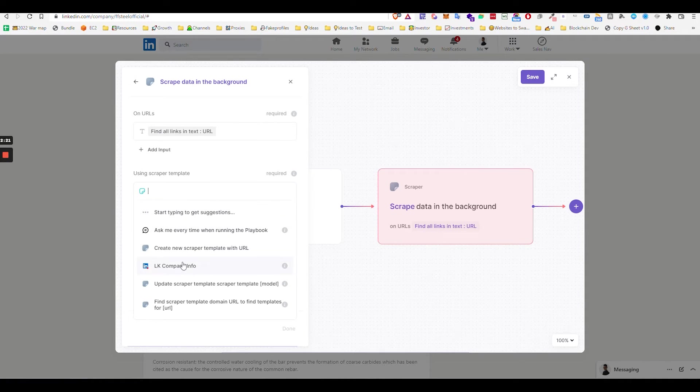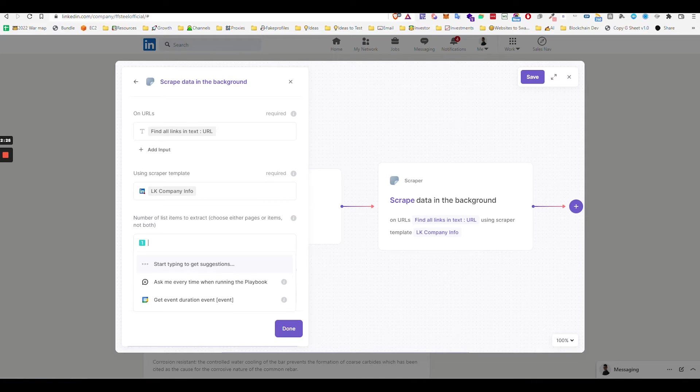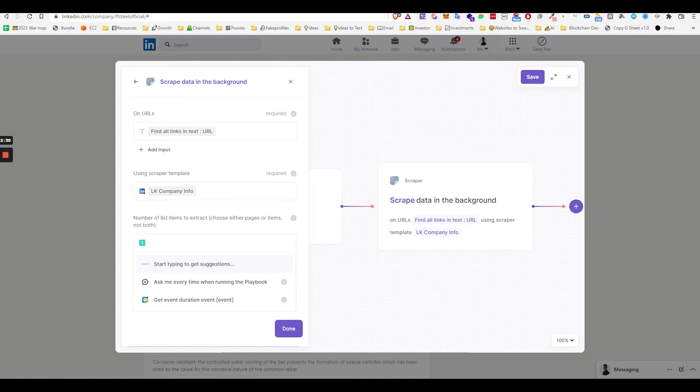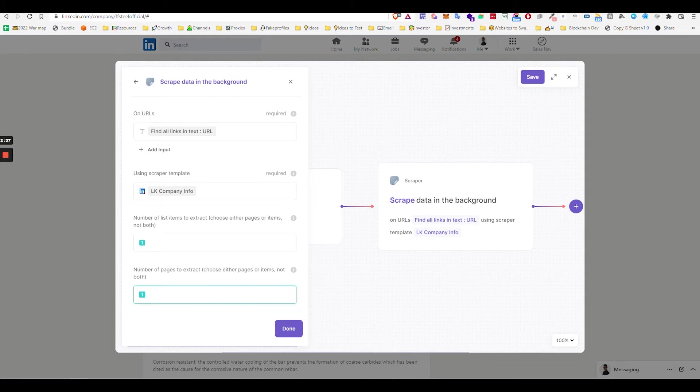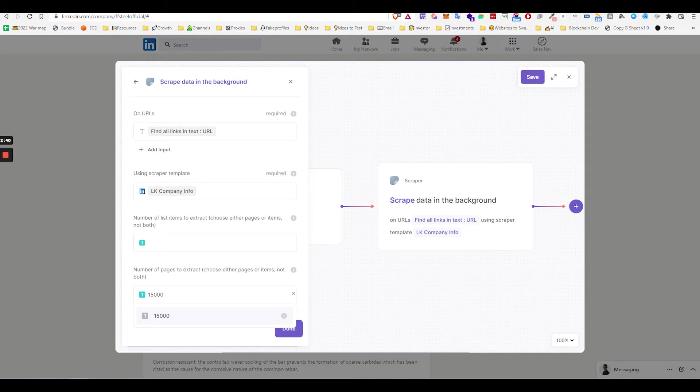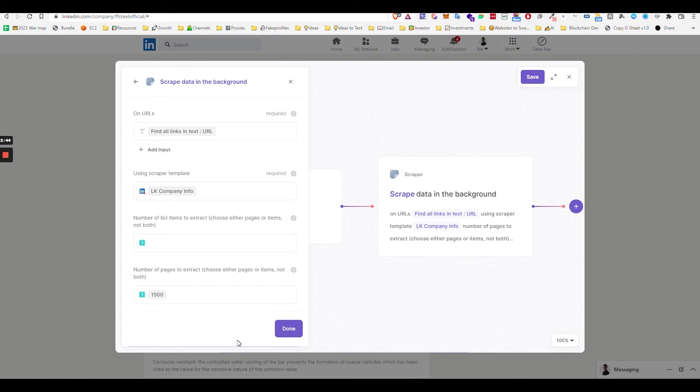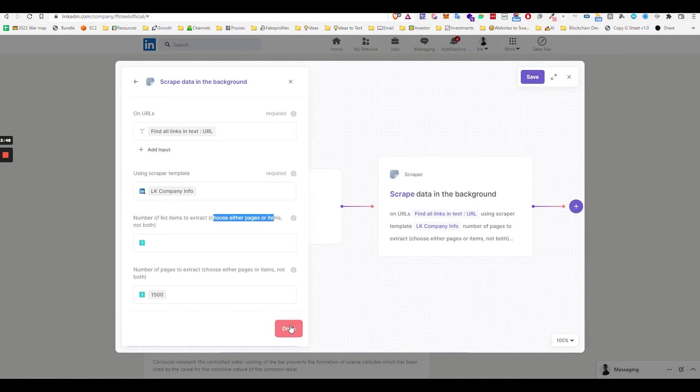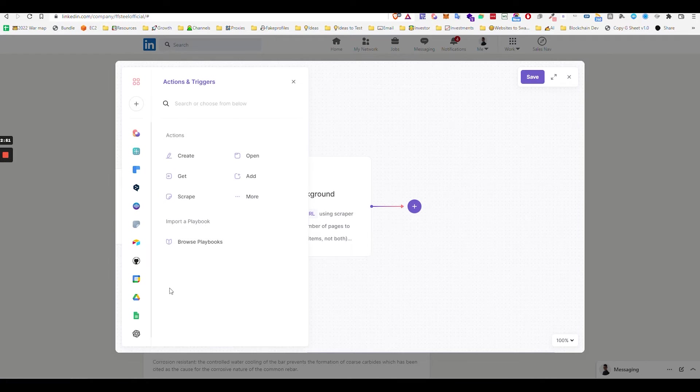Then you say LK company info. The amount of items you want to scrape, you can display however many, maybe it's like 1500. 1500 items, purchase not both, right? So you need to select pages here in that 1500. Enter number. You see either one or the other.